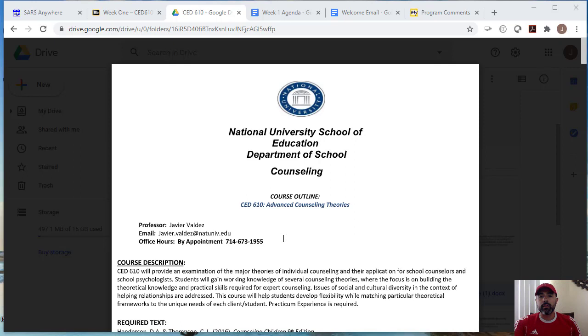I have already sent you an email, a welcome email with lots of information. I do include an intro of myself, so I recommend that you look at that before you view this video just to get to know who I am and know my background.